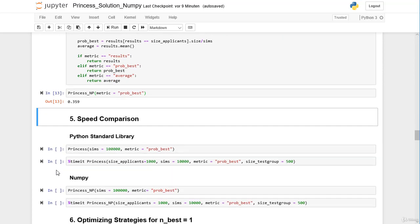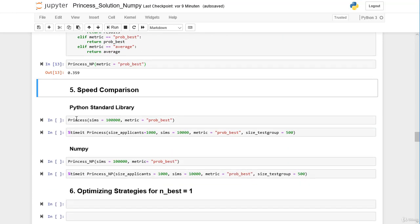Now comes the interesting part. We want to compare our Python standard library code with our NumPy code in terms of speed. The rationale for creating NumPy code is to speed things up in order to perform more complex analysis and use more simulations for more accurate results with less random noise. But first we want to check whether both functions give approximately the same results.